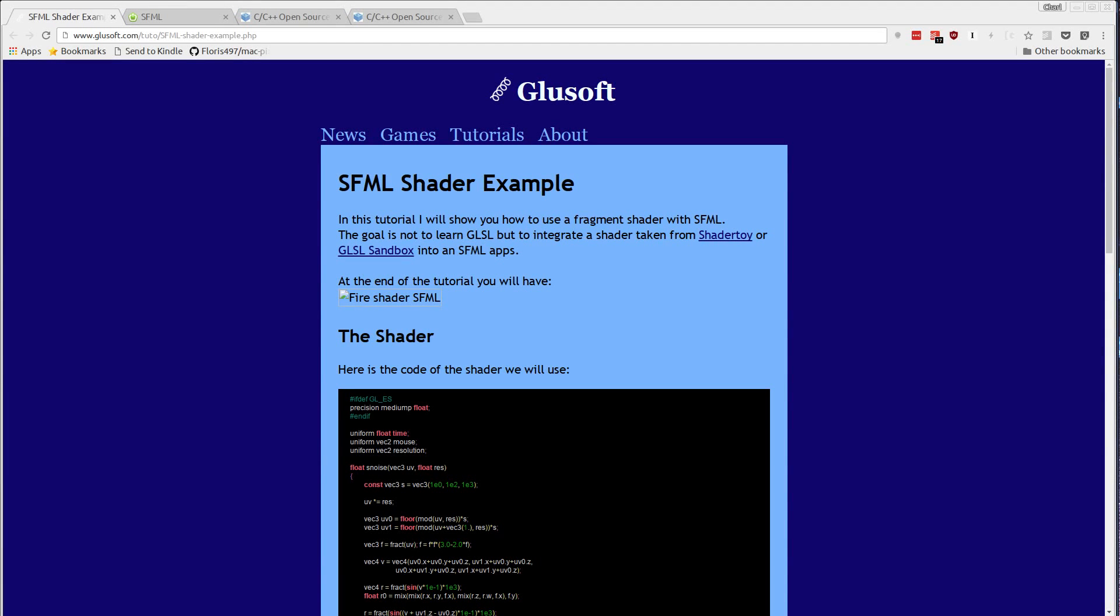In this demo I'd like to show you how to use Conan, the new C++ package manager, to get a small SFML example going.